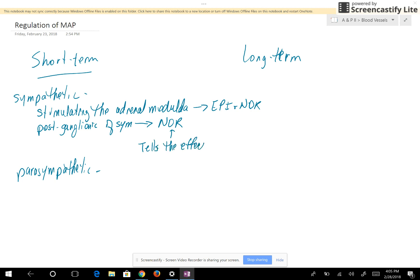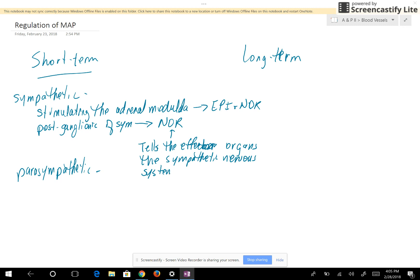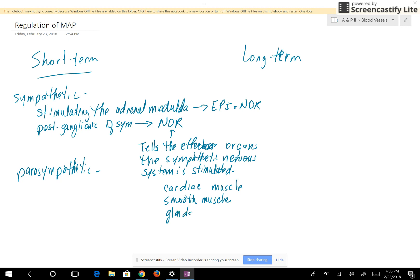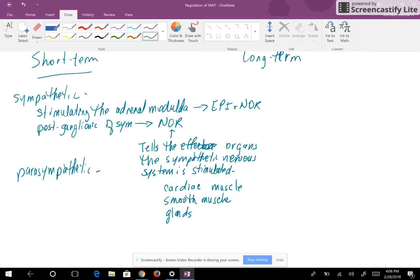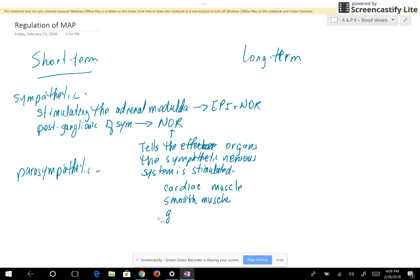Norepinephrine tells the effector organs that the sympathetic nervous system is stimulated. The organs affected by the sympathetic nervous system are going to be cardiac muscle, smooth muscle, and glands.